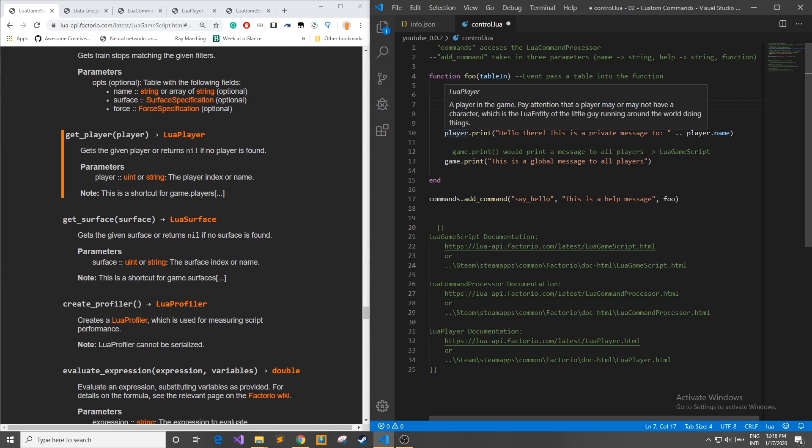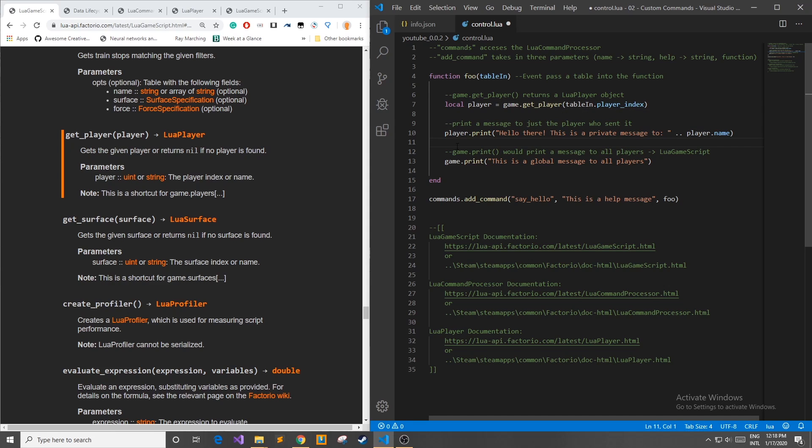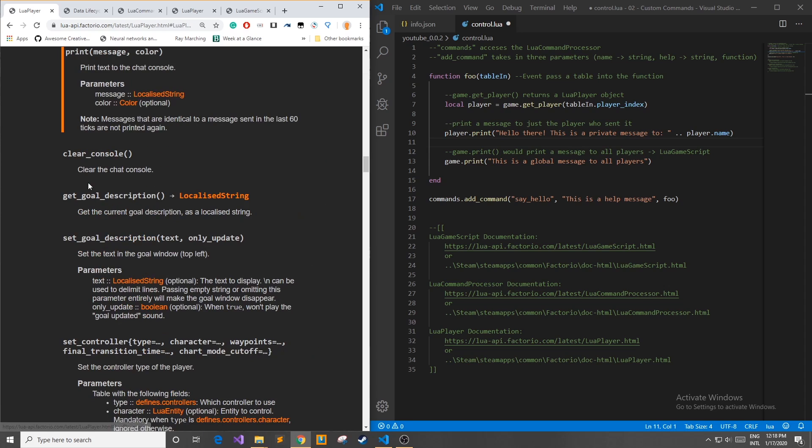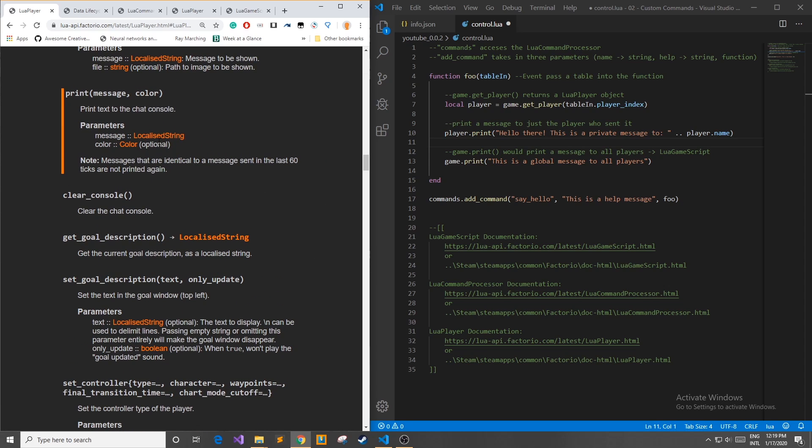Once I had this Lua player object I knew that I wanted it to print out to the screen so I went back to the documentation looked at the Lua player object and was looking for a way to print text in the chat console. Immediately my eyes were drawn to this print function which then you can look at the parameters it takes in. It also takes a localized string and a color.